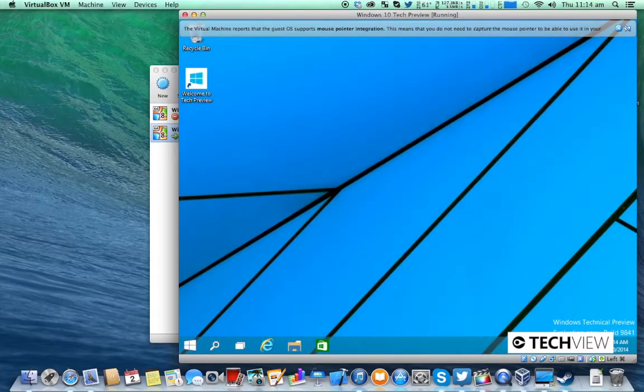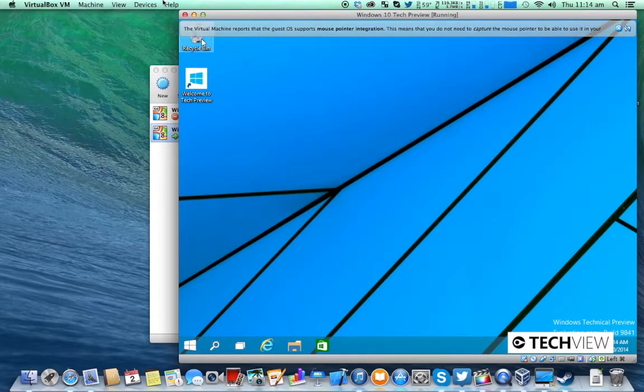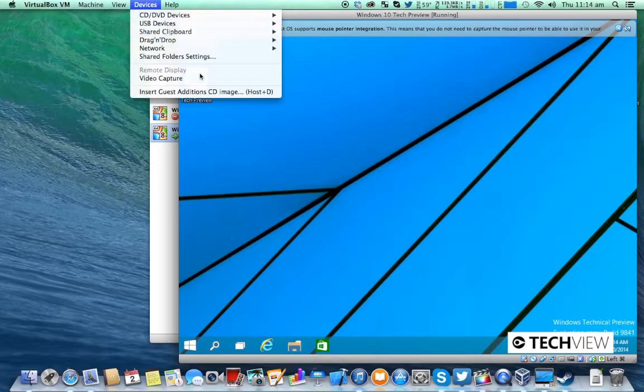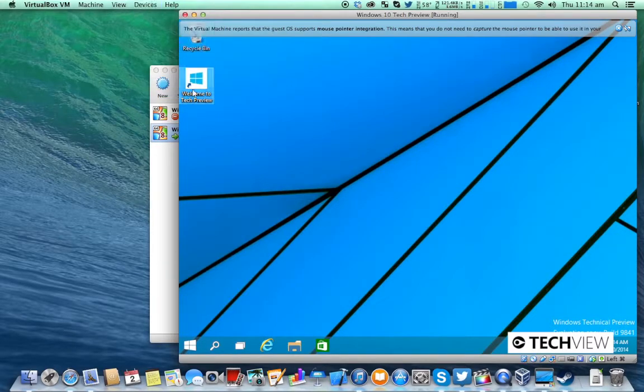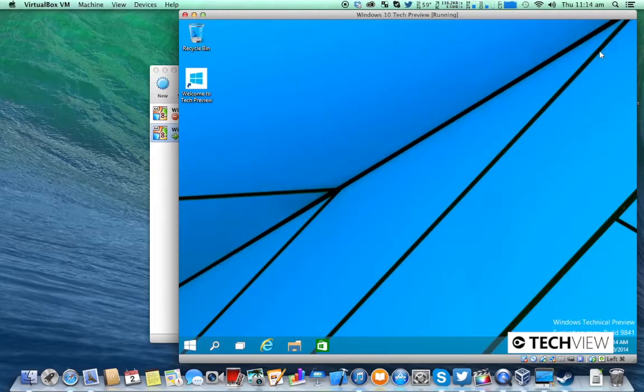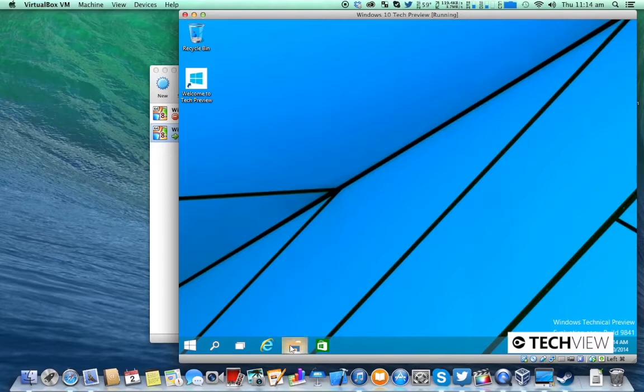Once that's done you'll be kicked to the desktop. From here you're going to click devices and insert guest editions CD. In a few moments you should see an auto play thing pop up but you're going to ignore that and instead you're going to open up file explorer.